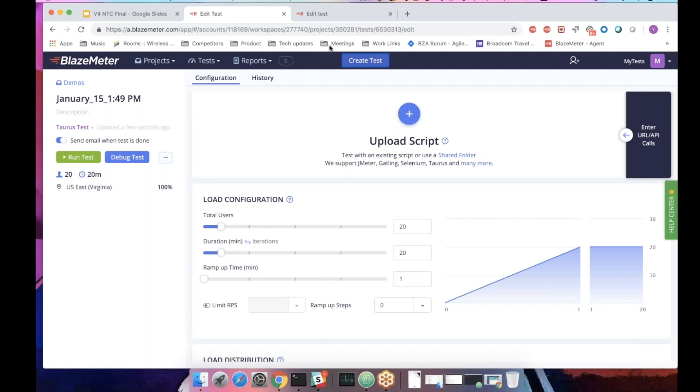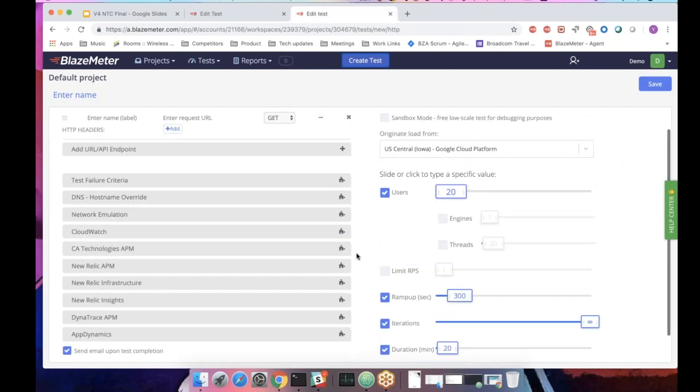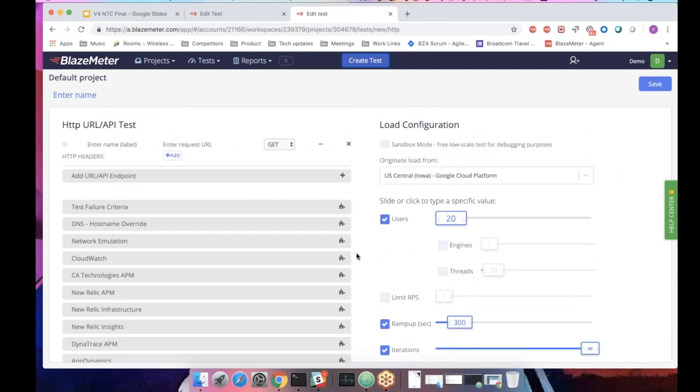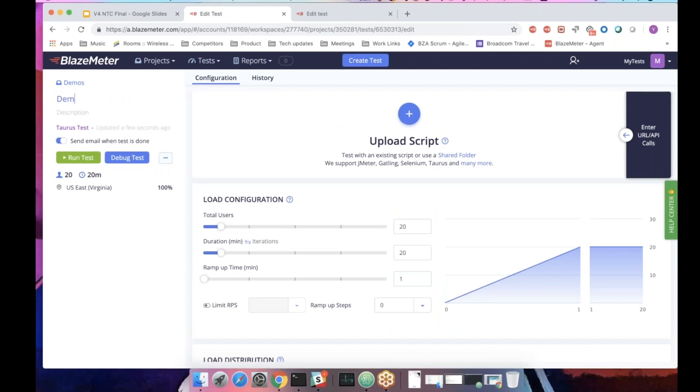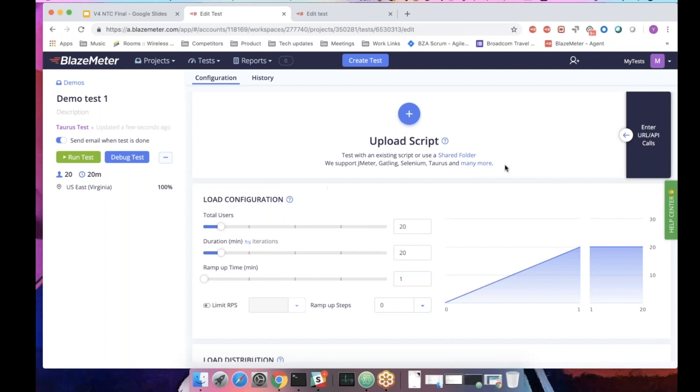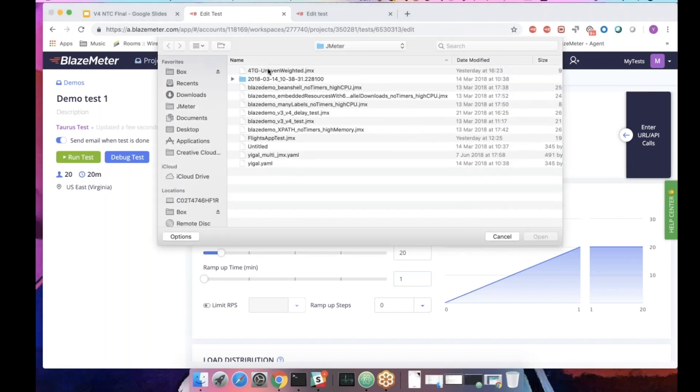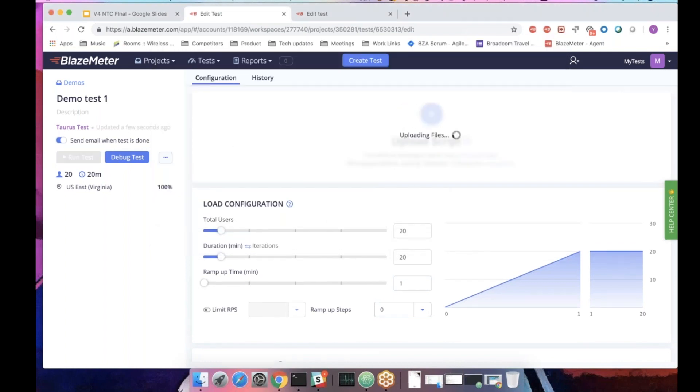So if you remember the previous screen, it looks something like that. Many users, mainly new users, told us that it's quite hard to understand what's going on and where should I go first and what should I do. This new screen is much more streamlined. Just give this test a meaningful name. In this area, you have the script upload. You can drag and drop or just upload your script.